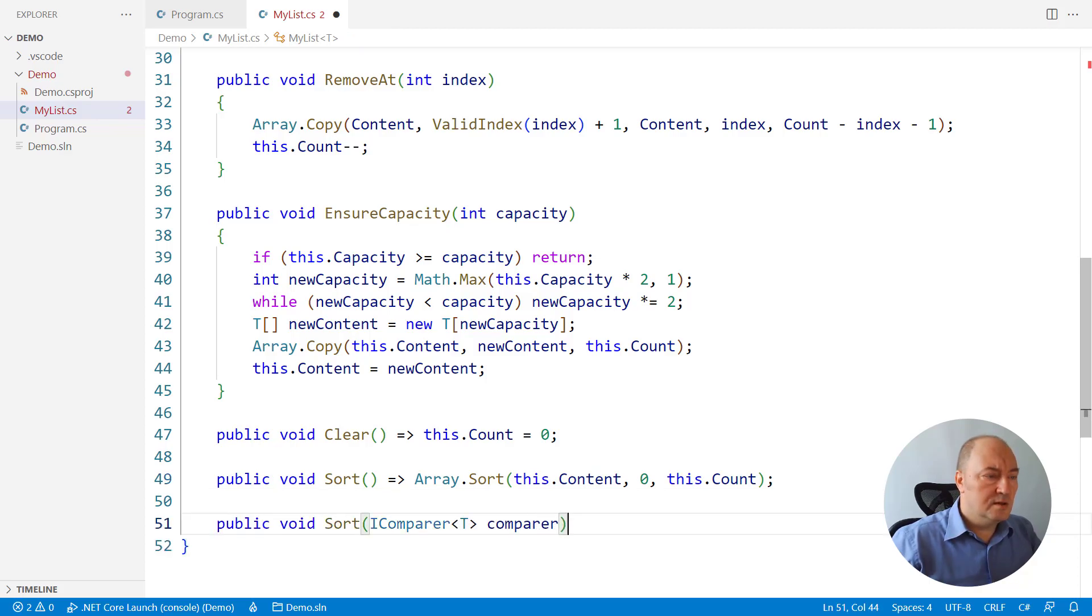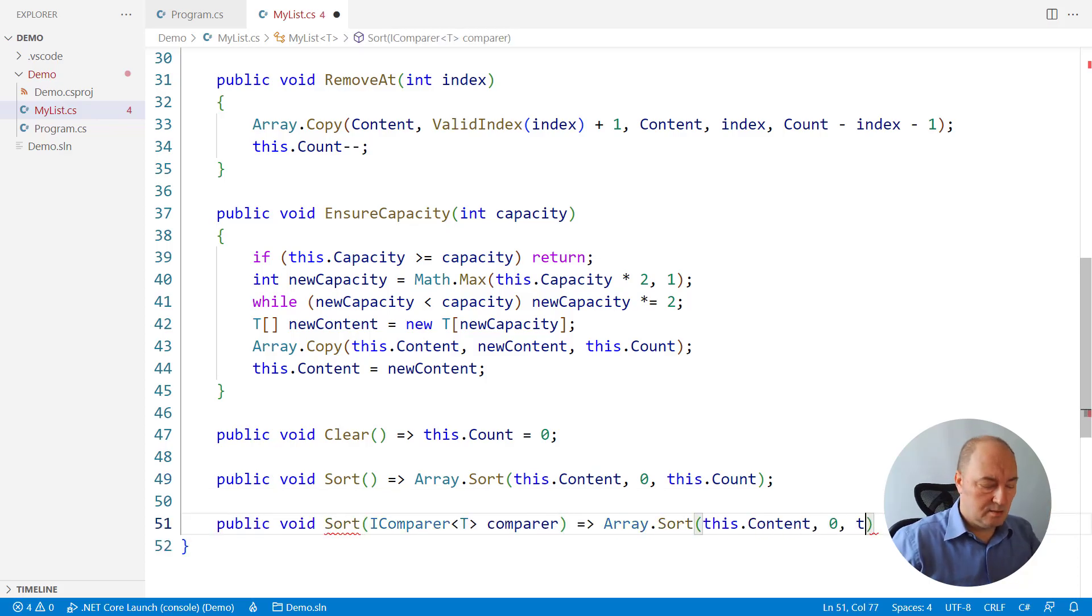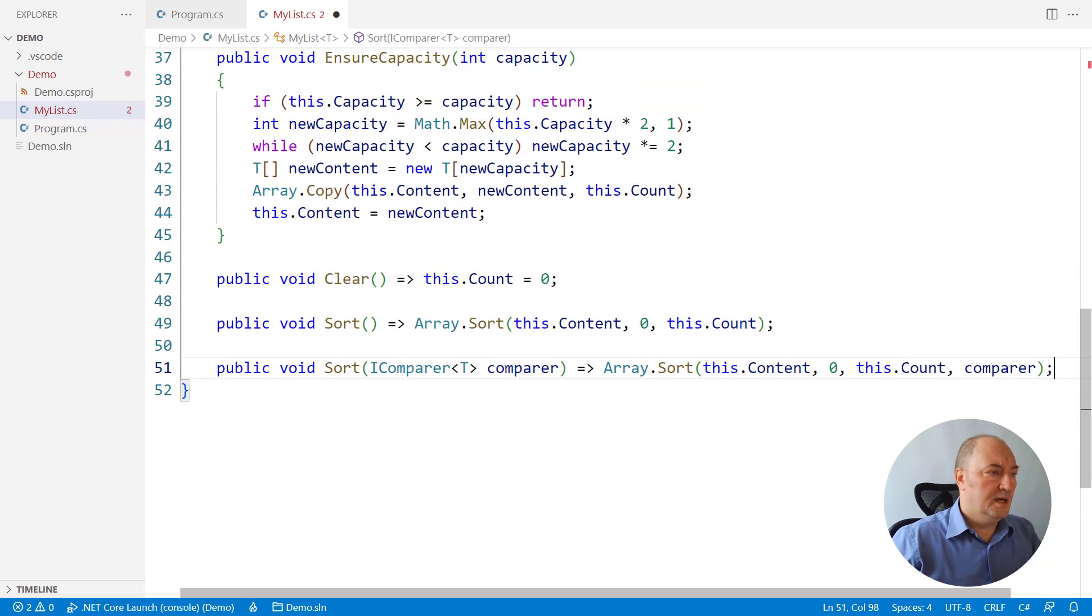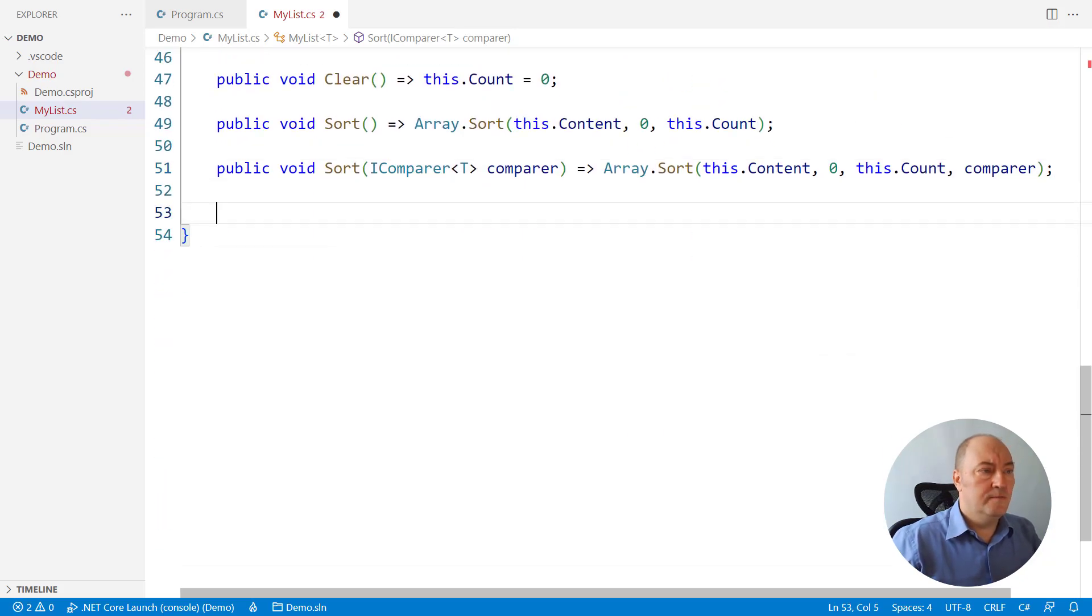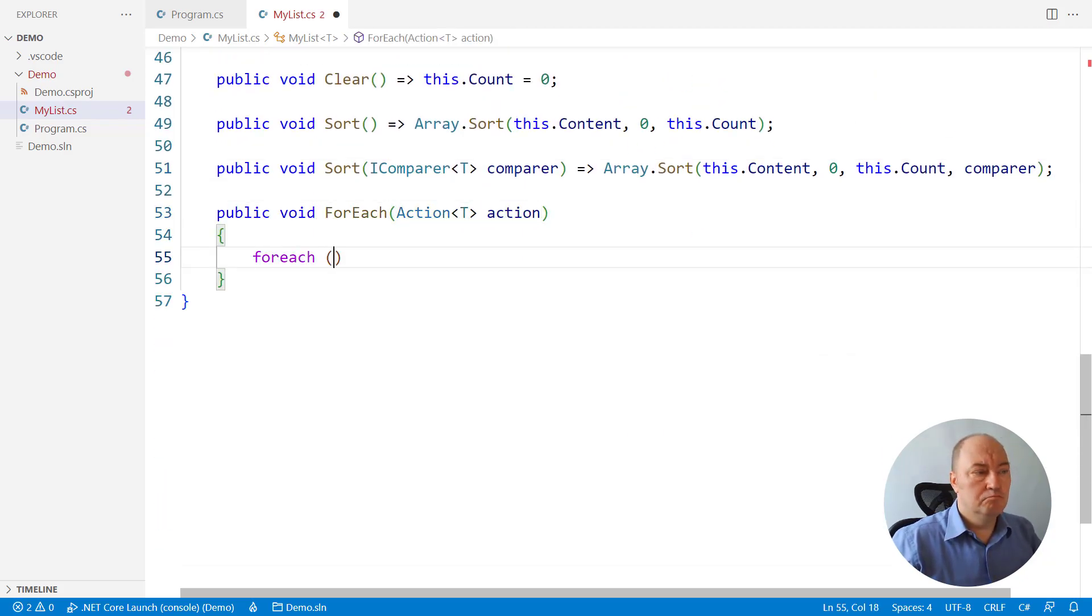Sorting using a comparer. Just pass it to the array. Or, I don't know, how do we ForEach the list? Just ForEach through the list's own enumerator and apply the action to every item.